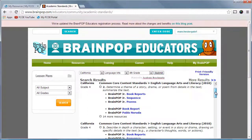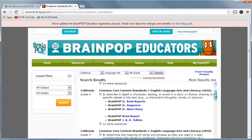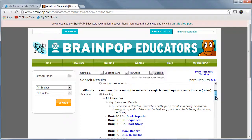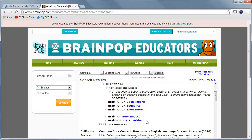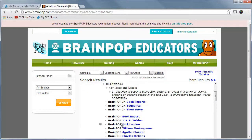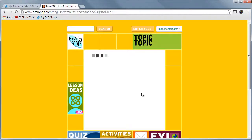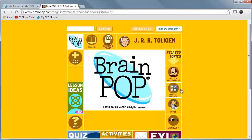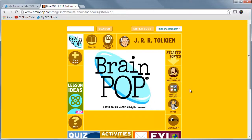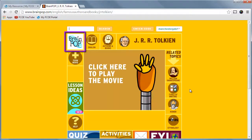You can click on the plus button to review more information. For example, this one is reading literature. Click on a movie link to view that topic. To easily return to the homepage, click on the BrainPop logo in the upper left-hand corner.